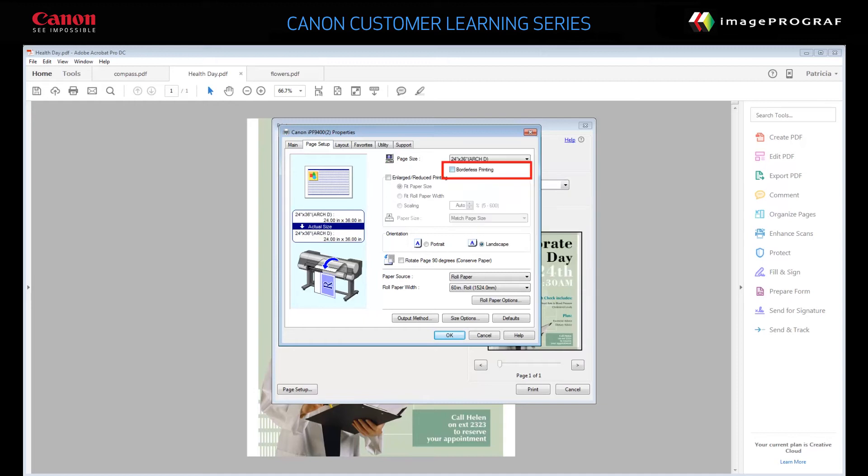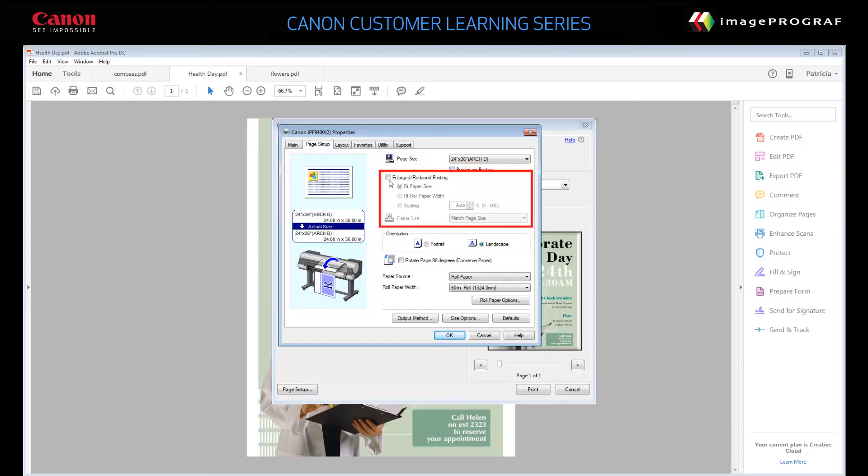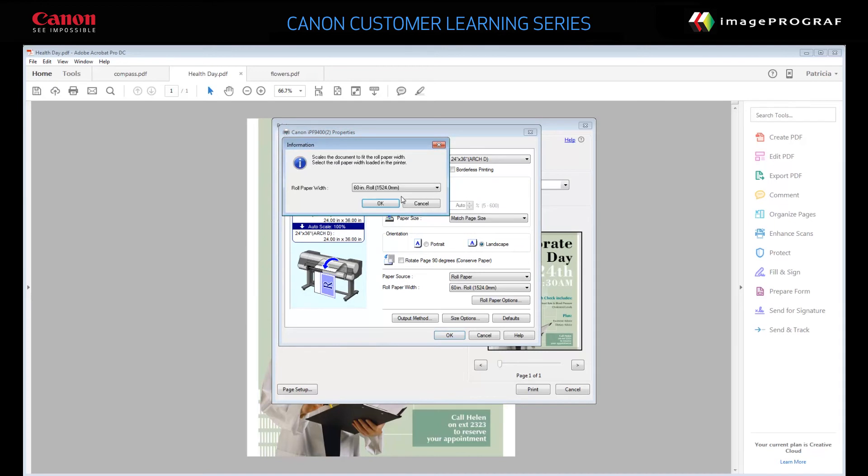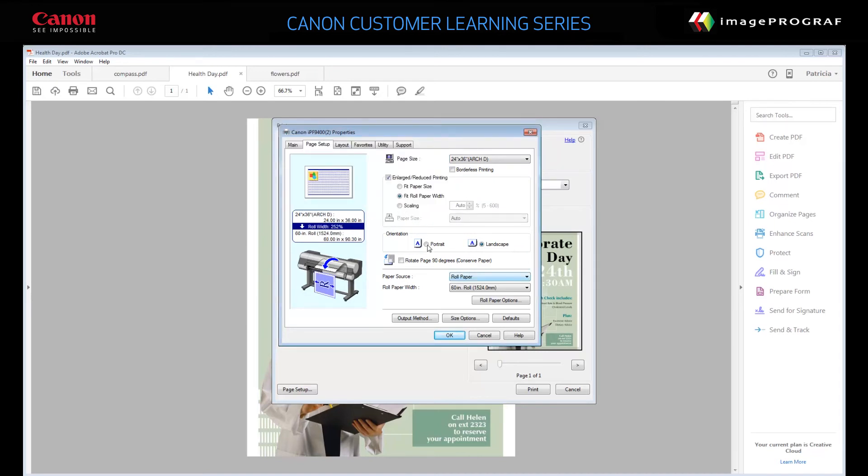Make sure Borderless Printing is not selected. If you wish, click Enlarged Reduced Printing and select Fit Roll Paper Width or Fit Paper Size. Choose your desired orientation, portrait or landscape.